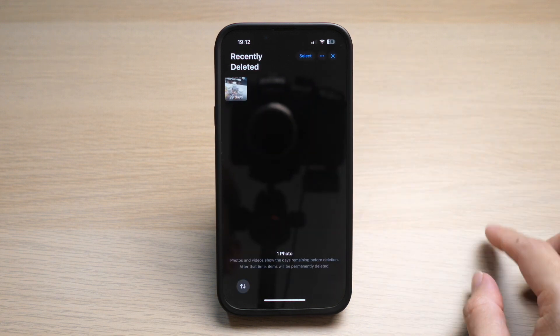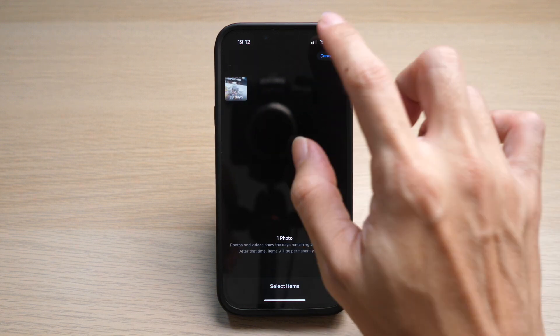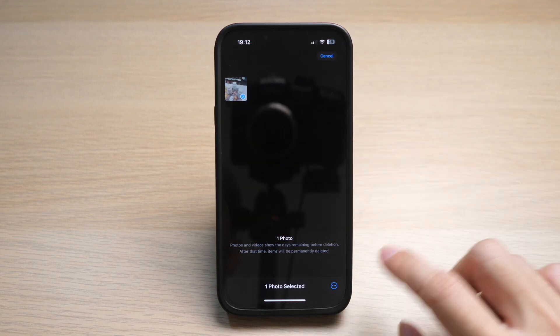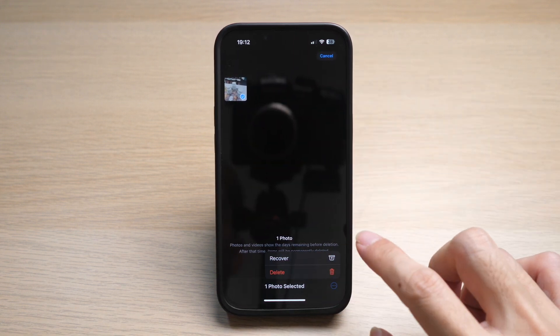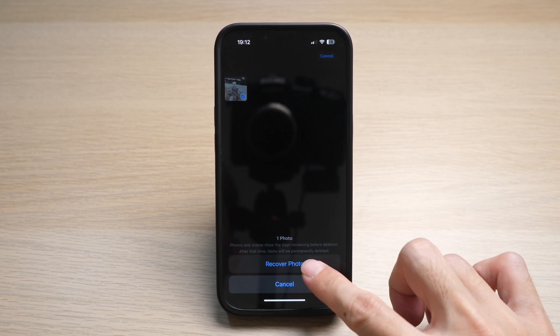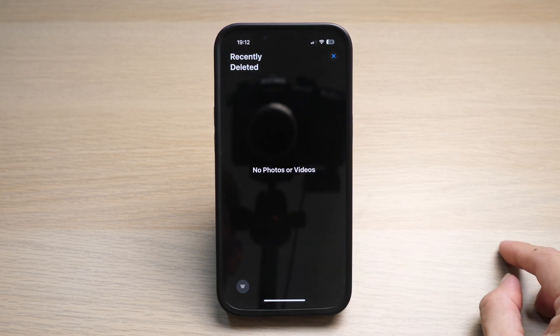Tap on the photo that you want to retrieve or undelete from your phone. Or you can tap on Select to select multiple photos. Tap on Recover and Recover Photo, and this photo will be sent back to your Photos app album. There you go.